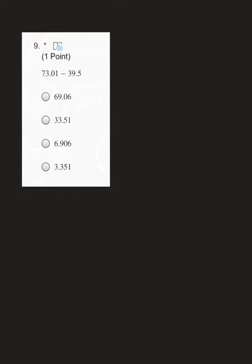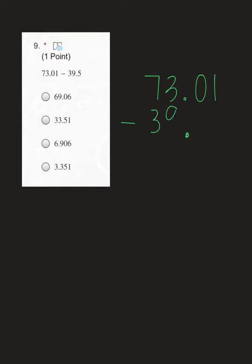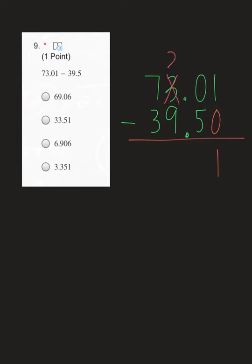Next one talks about subtraction. The same rules apply as they do for adding decimals — we have to line them up. So 73.01 was my first number, it goes on top. Put your decimal of your second number so it's lined up perfectly, and then the 39 will go under the 73, with our 5 under the 0. We do need a placeholder next to that 5. When you're subtracting, please make sure you start all the way on the right-hand side. So we start with 1 minus 0, which is 1.